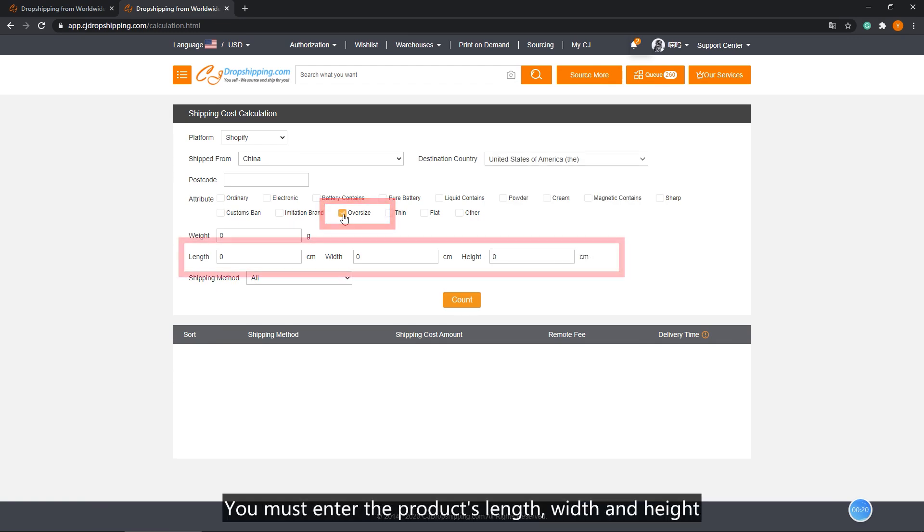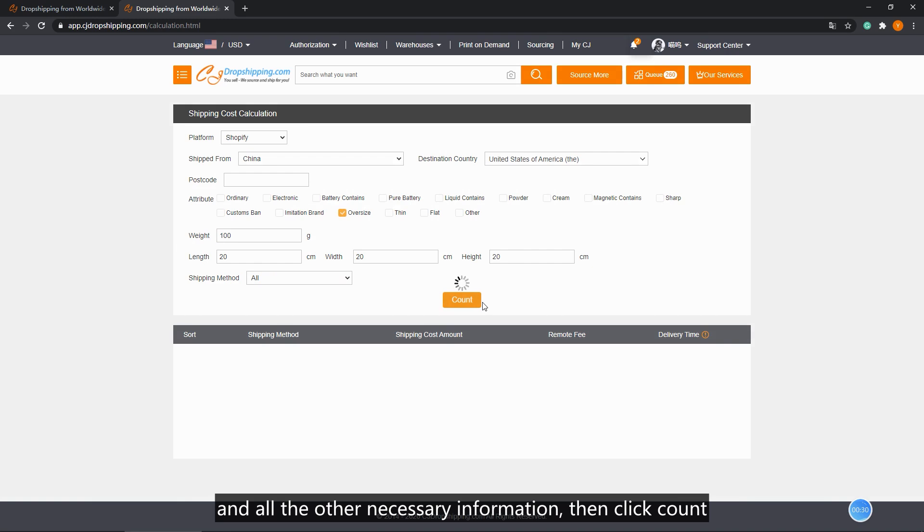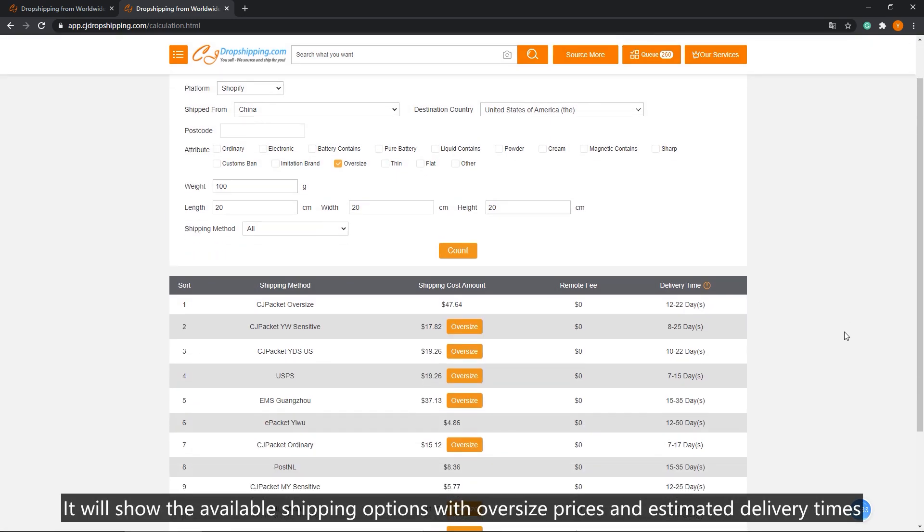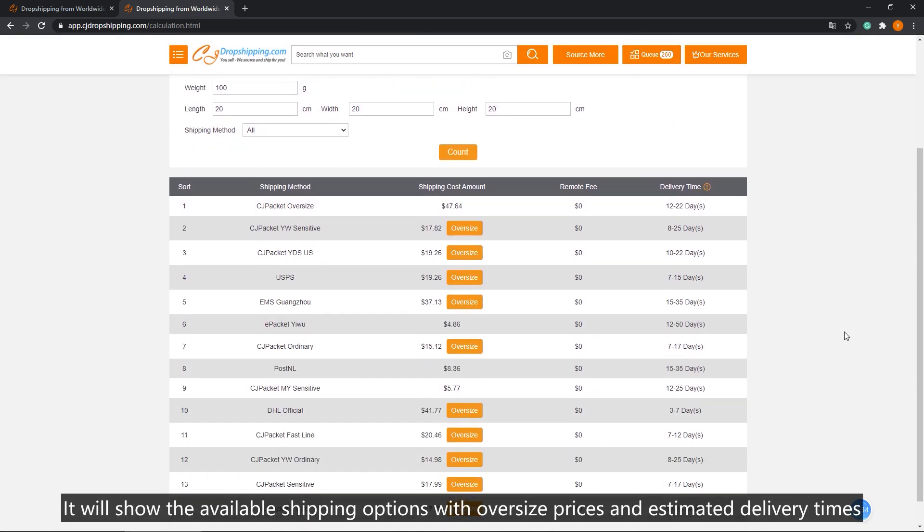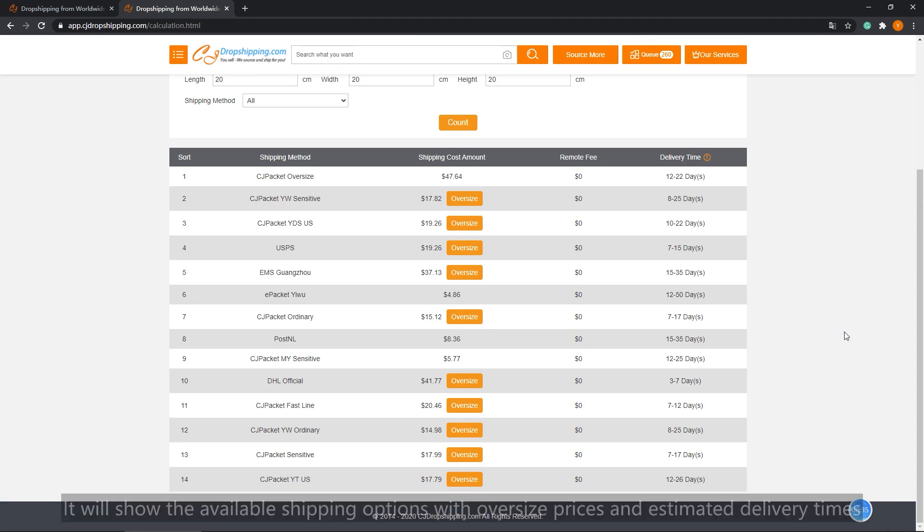You must enter the product's length, width, and height, and all the other necessary information. Then click count. It will show the available shipping options with oversized prices and estimated delivery times.